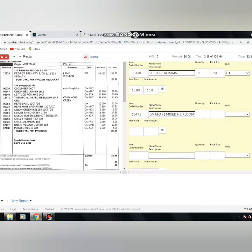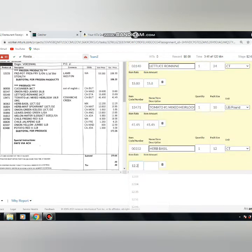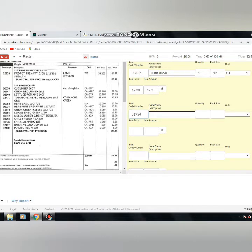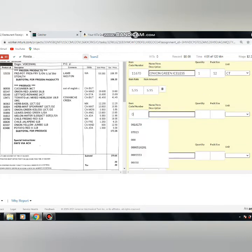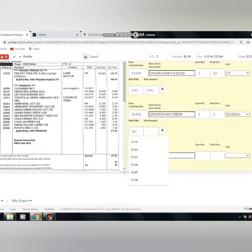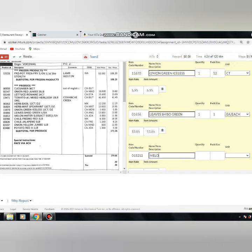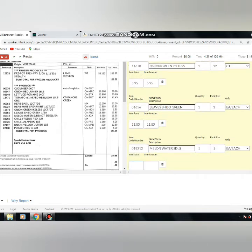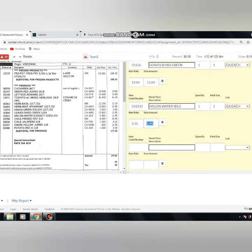We will enter the price. The price will be entered automatically. Let's see the price entered automatically.